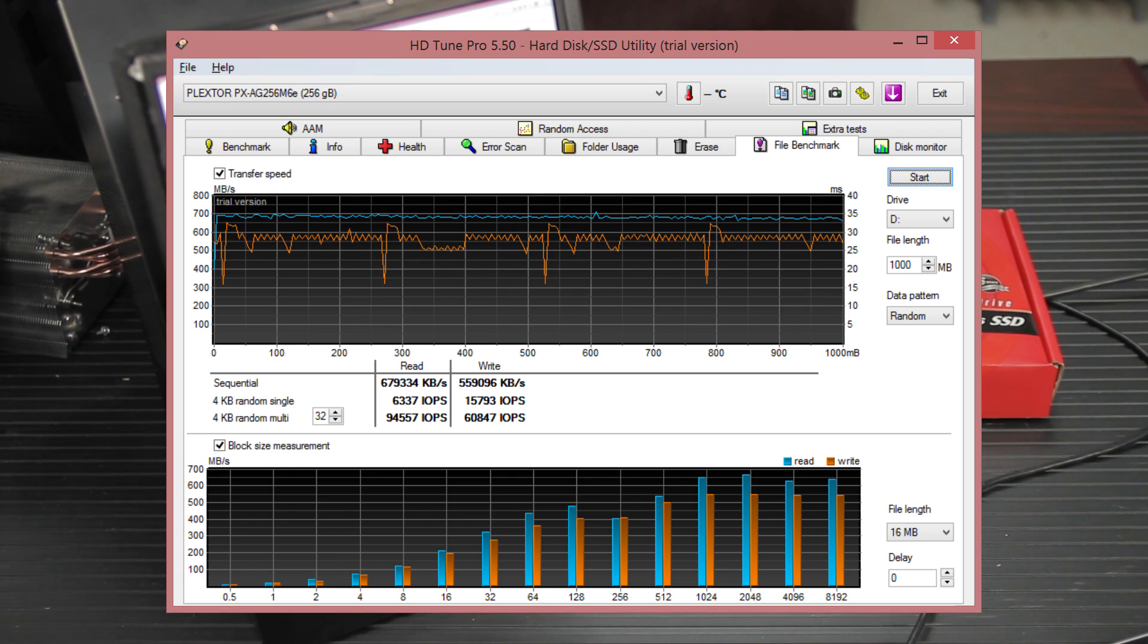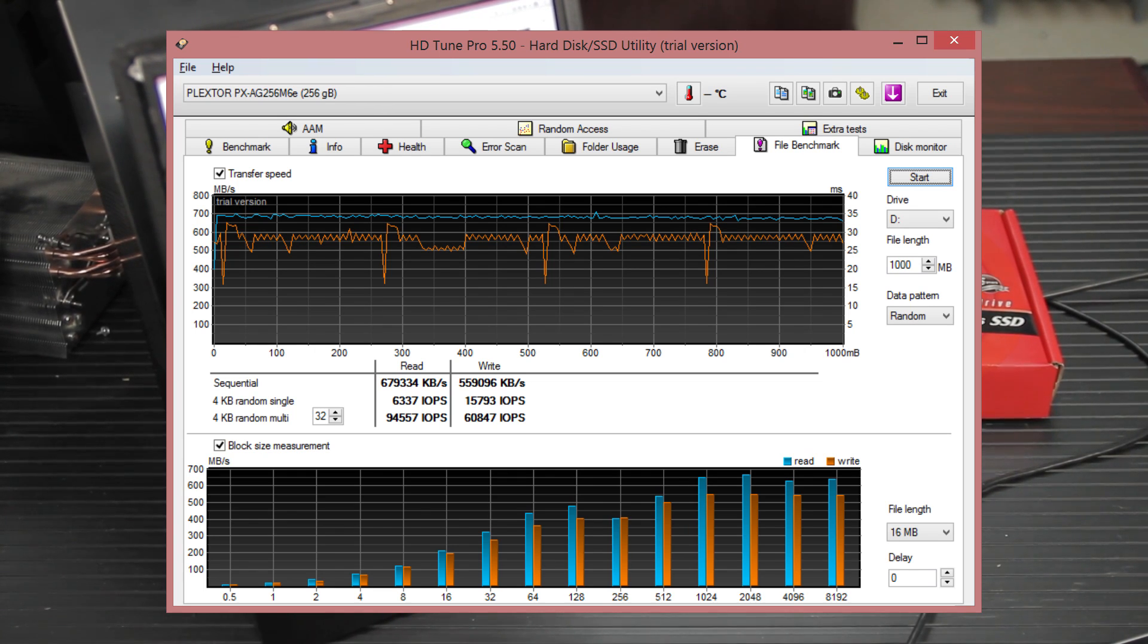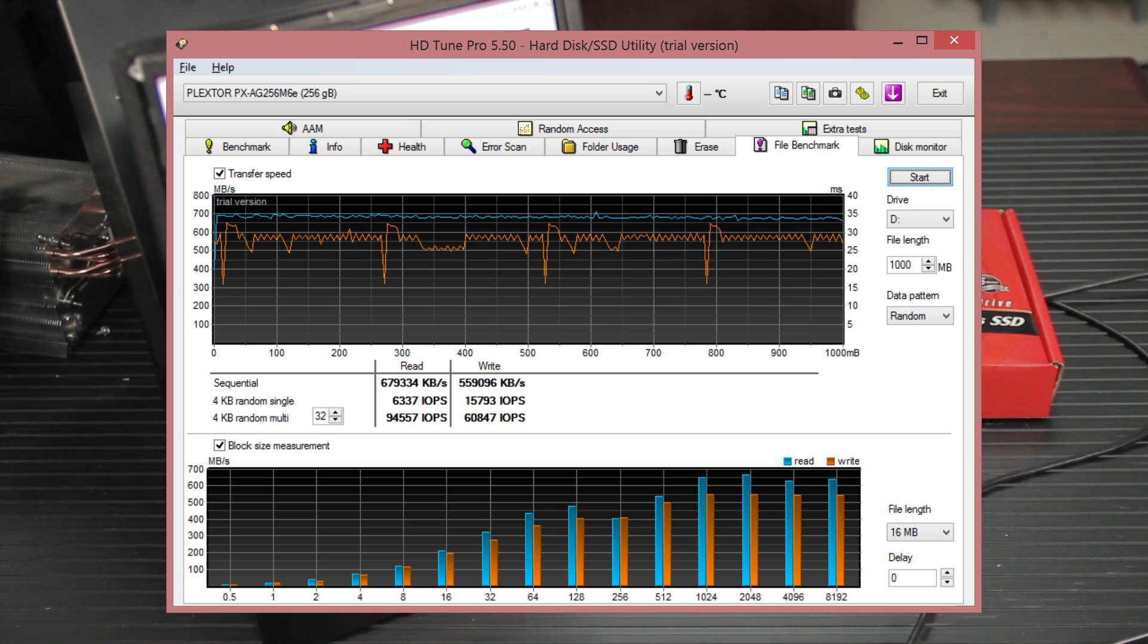If we look at our transfer rate, sequential read and write, we're getting 679 megabytes per second and 559 on the write. That is definitely the right ballpark.